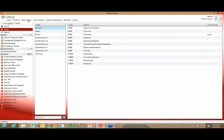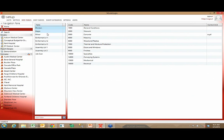The work breakdown structures available to you for modeling — whether CSI division, Uniformat code, or a systems view — are all user-defined. However you break your costs down within your projects at your organization is what's available to you to model from. You'll see how this comes into play shortly.